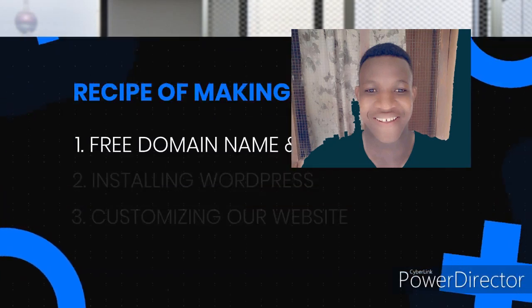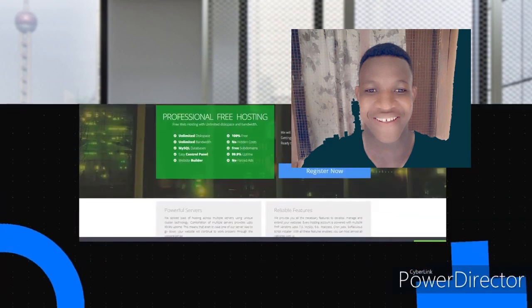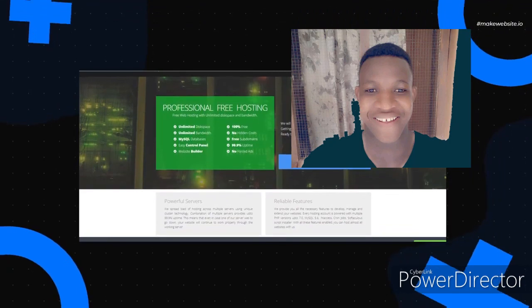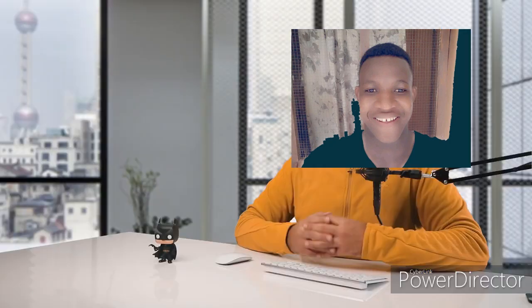Part 1: Getting a free domain name and hosting. A domain name can cost you anywhere from 99 cents and go up to hundreds and thousands of dollars. However, with ProFreehost, you can get it for free. Further, it also offers free hosting services. So let's go to ProFreehost.com.